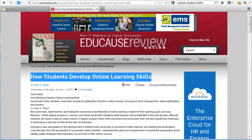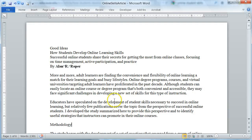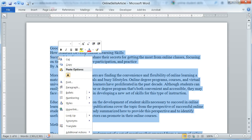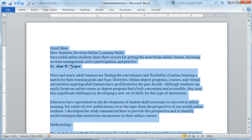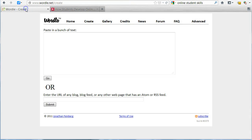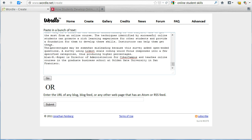To do this, I open the Word document where I have saved the text, press Ctrl A to select all the text, and then right-click and choose Copy. Then I go back to Wordle and press Ctrl V to paste the text in the box, and click Go.